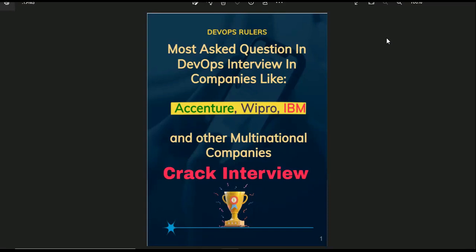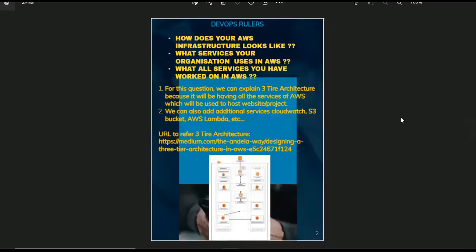Our first question is: how does your AWS infrastructure look like? This question can be asked in different ways by interviewers. They may ask what services you have worked on in AWS or what services your organization uses in AWS. The best way to answer this question is to explain the AWS 3-tier architecture because that will help you remember all the important services that are getting used in AWS by any company.